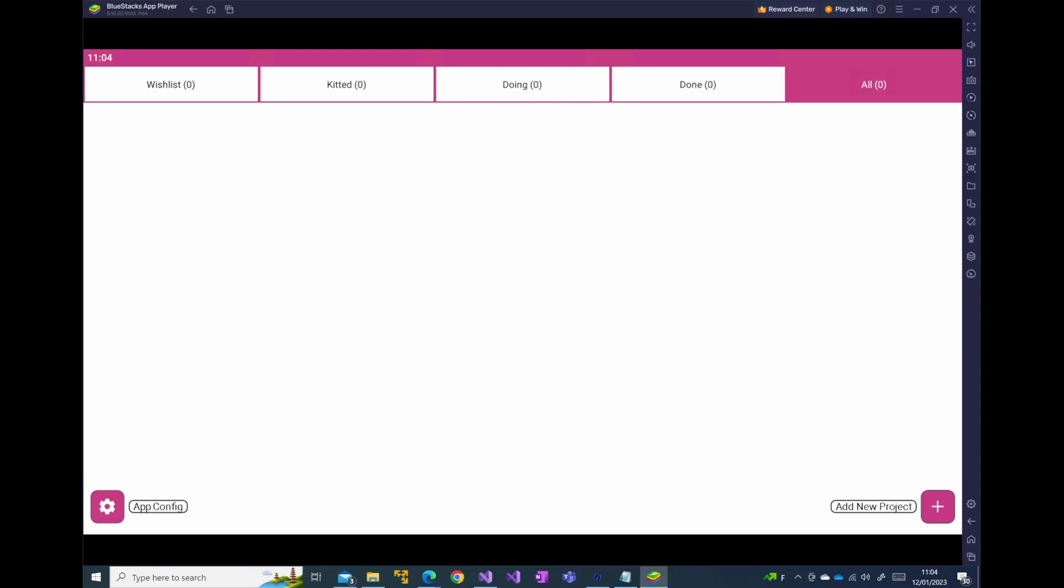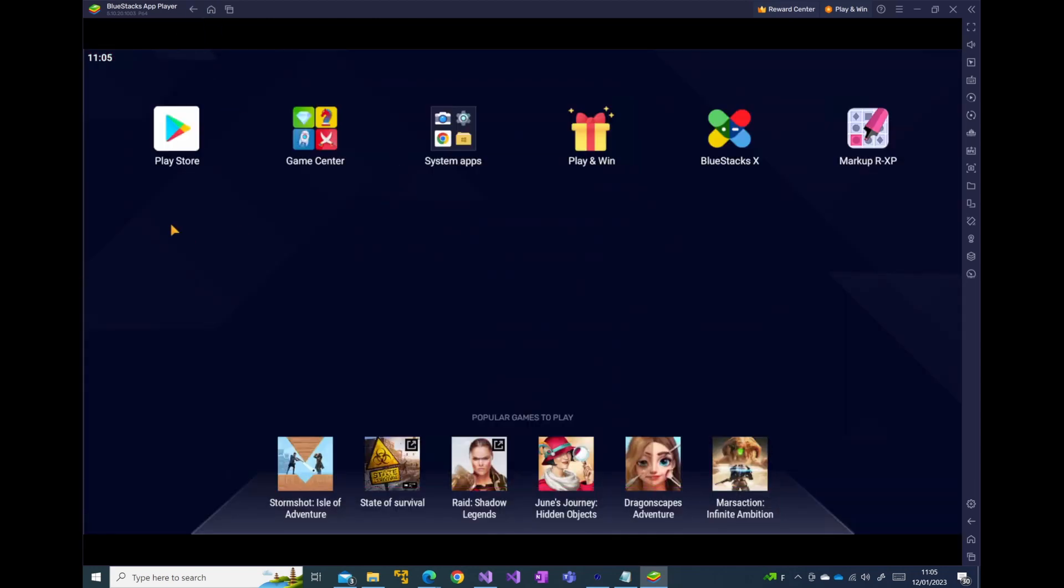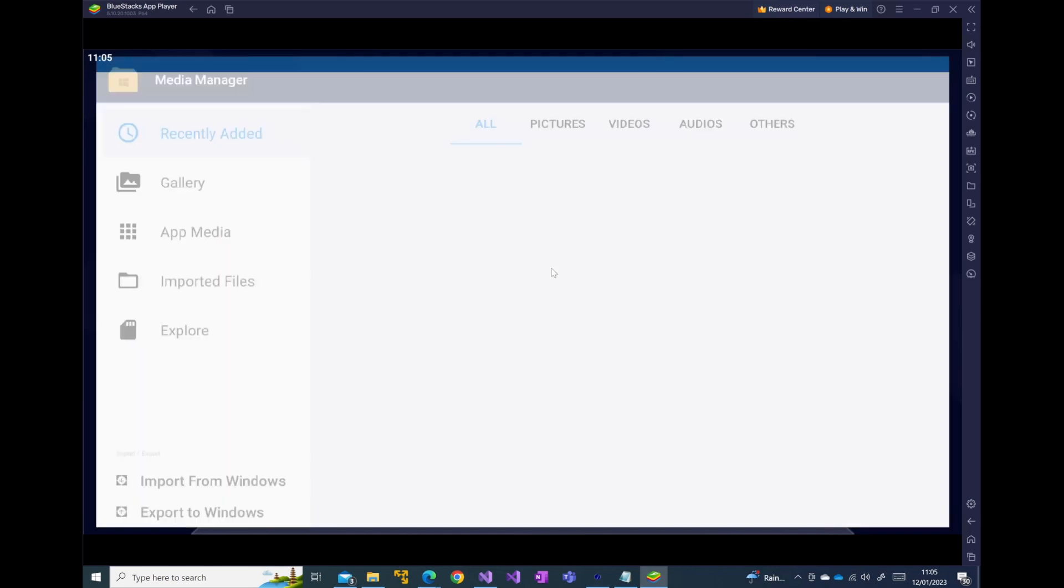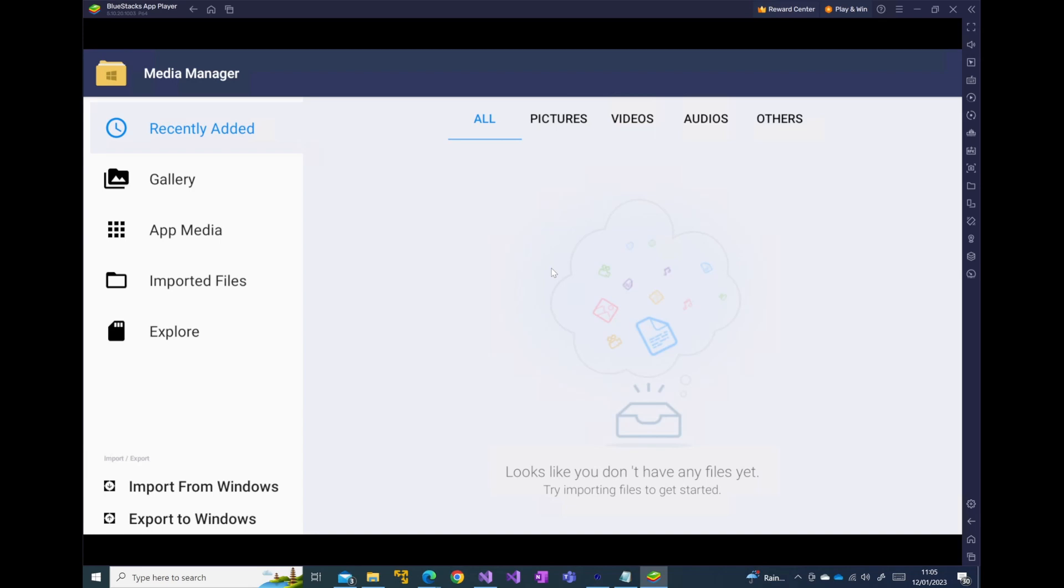The next step that you want to take is to make your projects available on your BlueStacks emulator so that they can then be loaded up into MarkupRXP. One of the ways to do this is we can go back to the home menu. You've got the back button, the home menu, and you can view all your files, your recent apps here. If we click on the home menu, it takes us back to the main screen and you can see MarkupRXP has now been downloaded. But what we're interested in doing here is going to the system apps. In system apps, we'd like to go to the media manager because we want to add some media to our device.